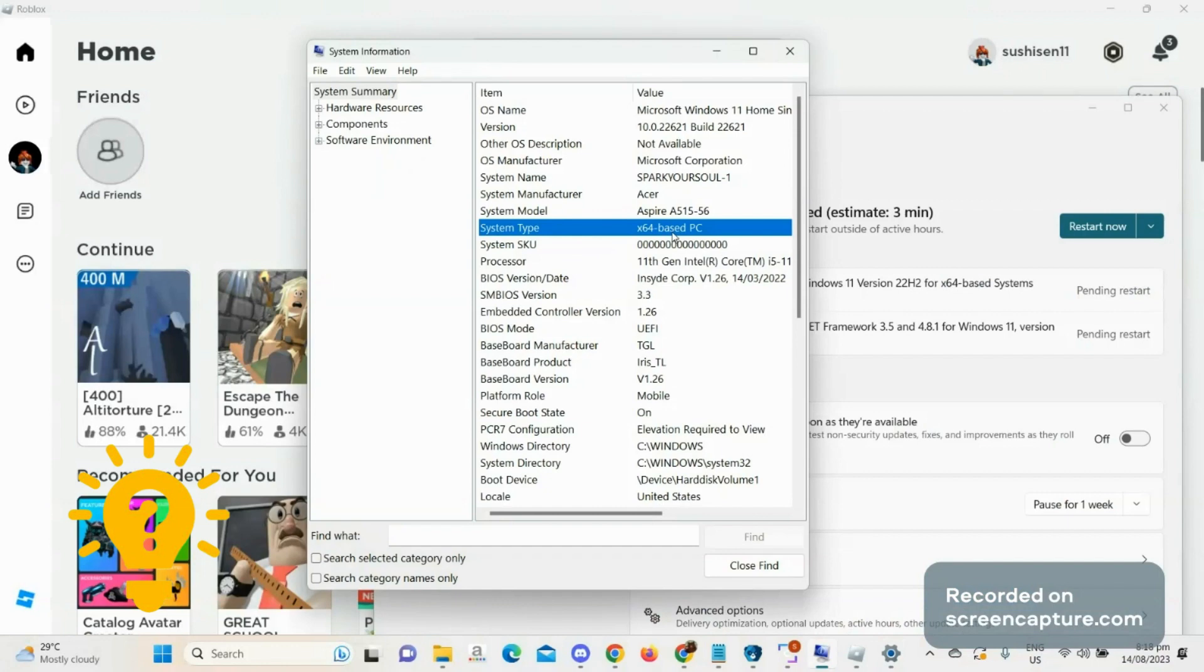If it's 32 base, then you must install a 64-bit version of Windows on your PC if your CPU and other system components are compatible.